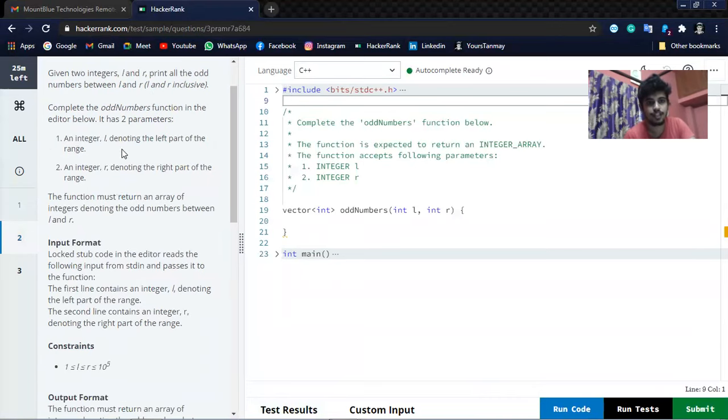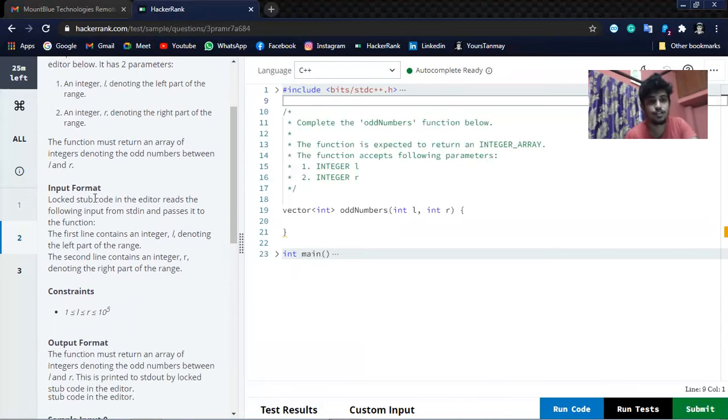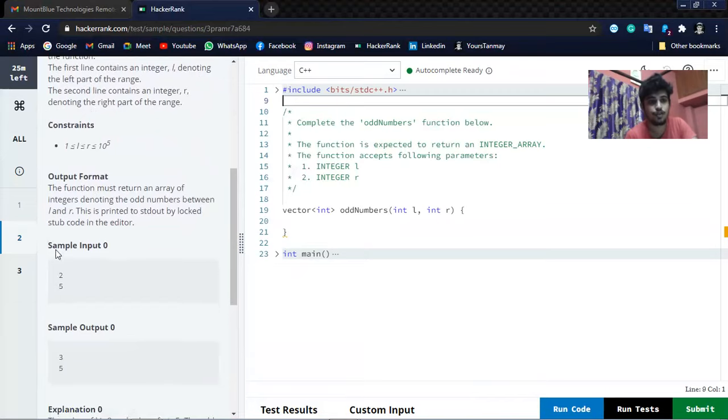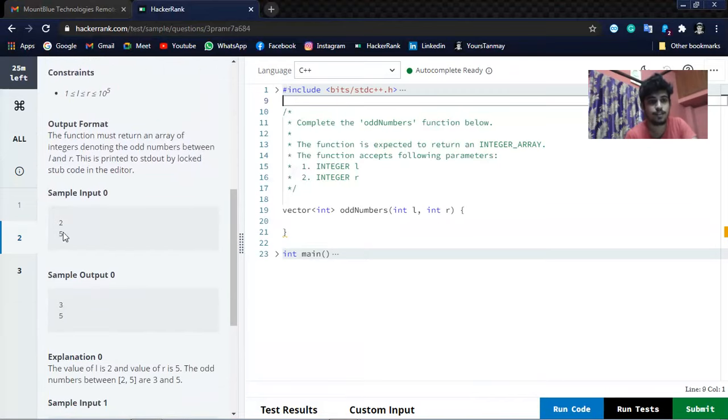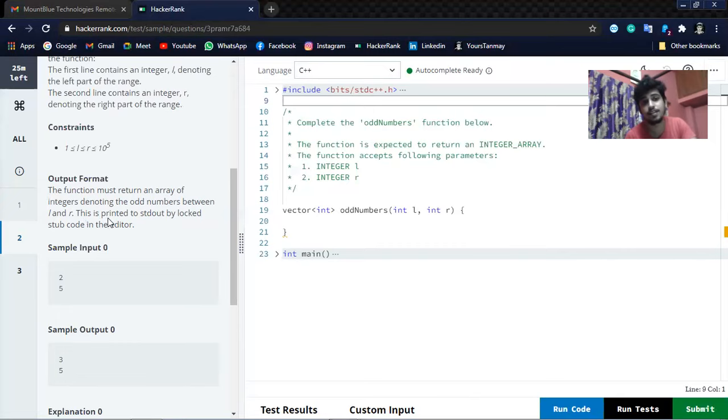There will be two parameters: integer L denoting the left part of the range, and integer R denoting the right part of the range. The function must return an array of integers denoting the odd numbers between L and R. This is printed to standard out by the log.